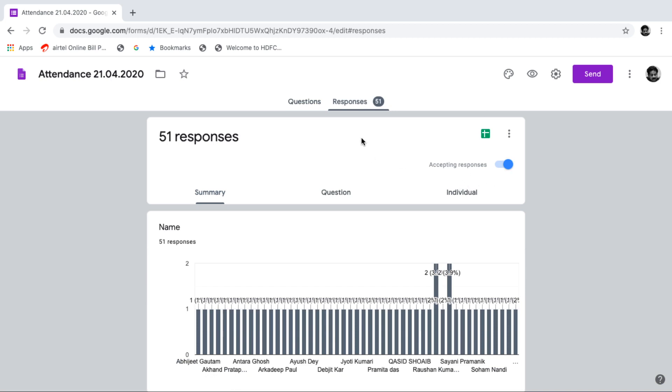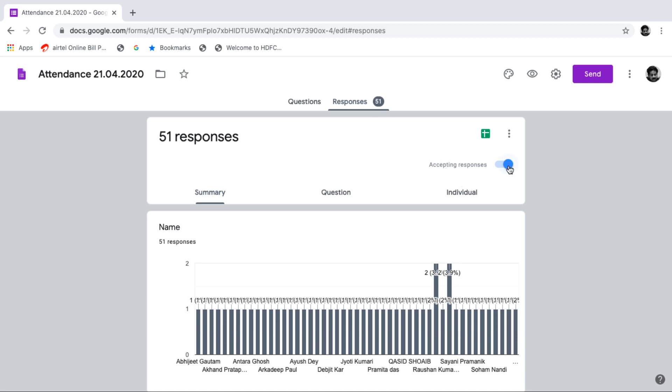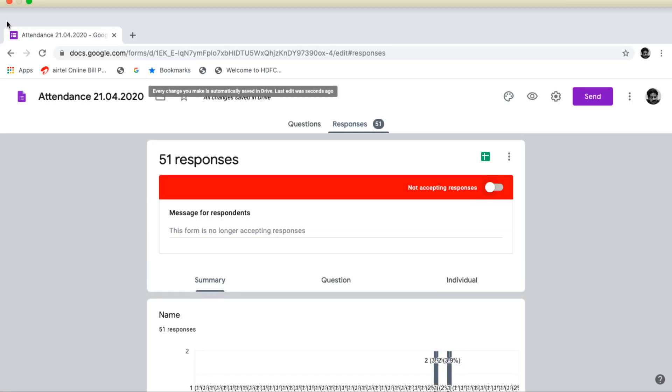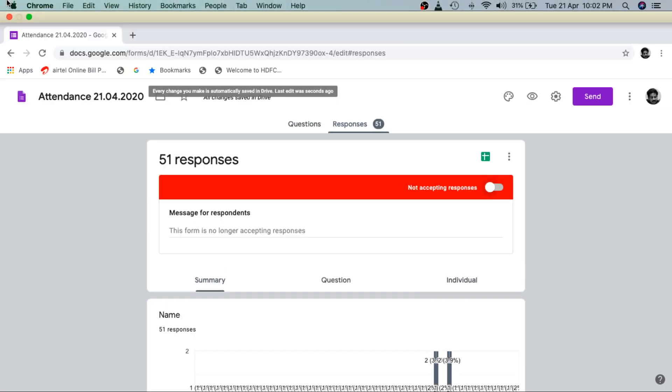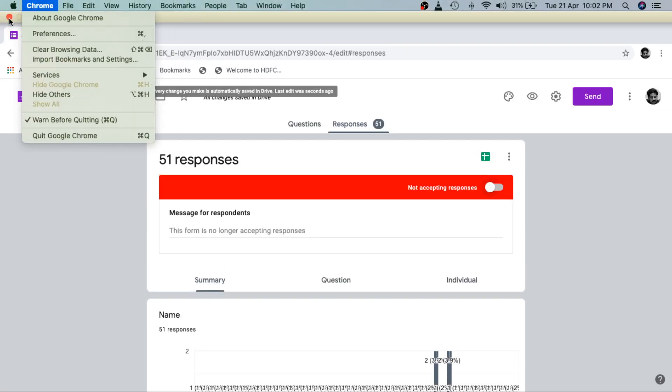And after a certain time, see here, if I see the response, I have 51 responses. Now, if I close this button, then it will not accept any attendance for today. So it's closed. So for a specific time, you just keep it open. And then after specific time given to the student, just make it non-responsive. So that the students will not be able to enter their attendance anymore. So this is the way how we can take our students' daily attendance.